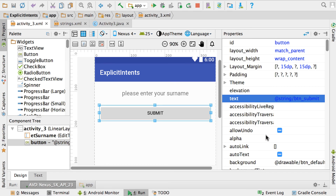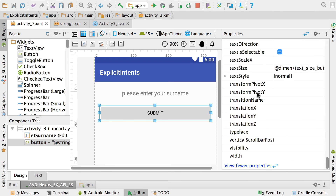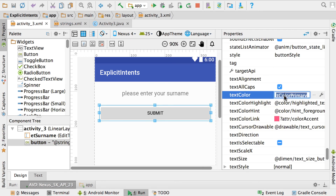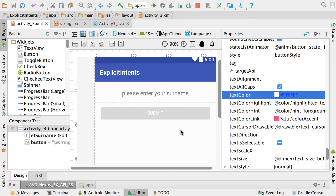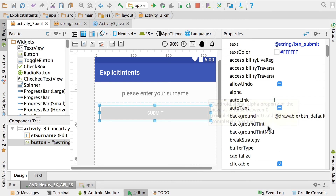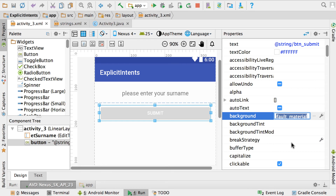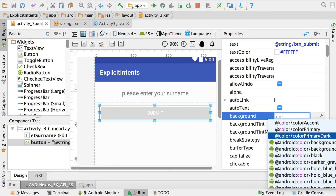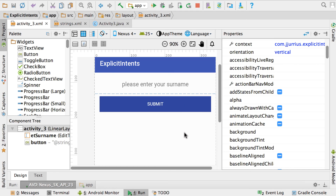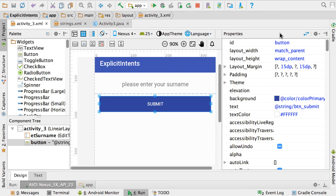Let's quickly change the colors of the button. Go to text color and set it to #ffffff (six F's), which makes the text white. At the top find the background color property, start typing 'color', and choose colorPrimaryDark as in the previous activities. Then click on the button and give it the id btn_submit.